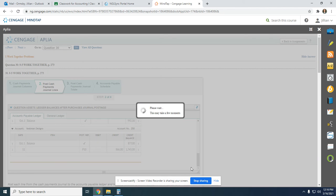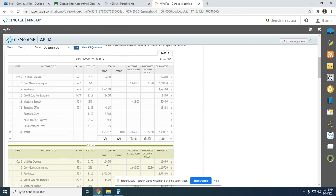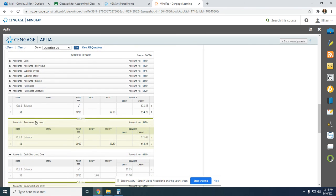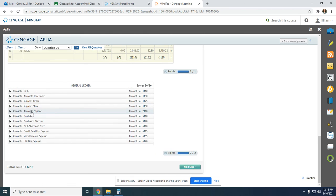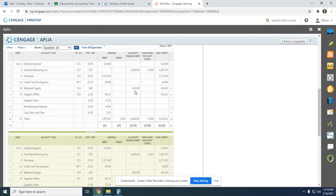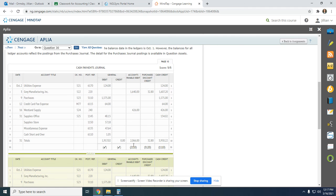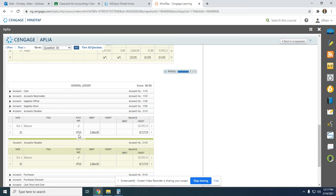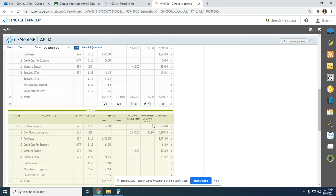That's going to be our next step. We have our General Ledger and we have to post the column totals. The General Debit and Credit columns — you don't have to do anything, just put a check there. Accounts Payable is debited $2,066. On the 31st, from Cash Payments Journal page 10, we're debiting $2,066. Debit and a credit mean we subtract, so the updated balance is $8,717.53. We put $2110 back up at the top.